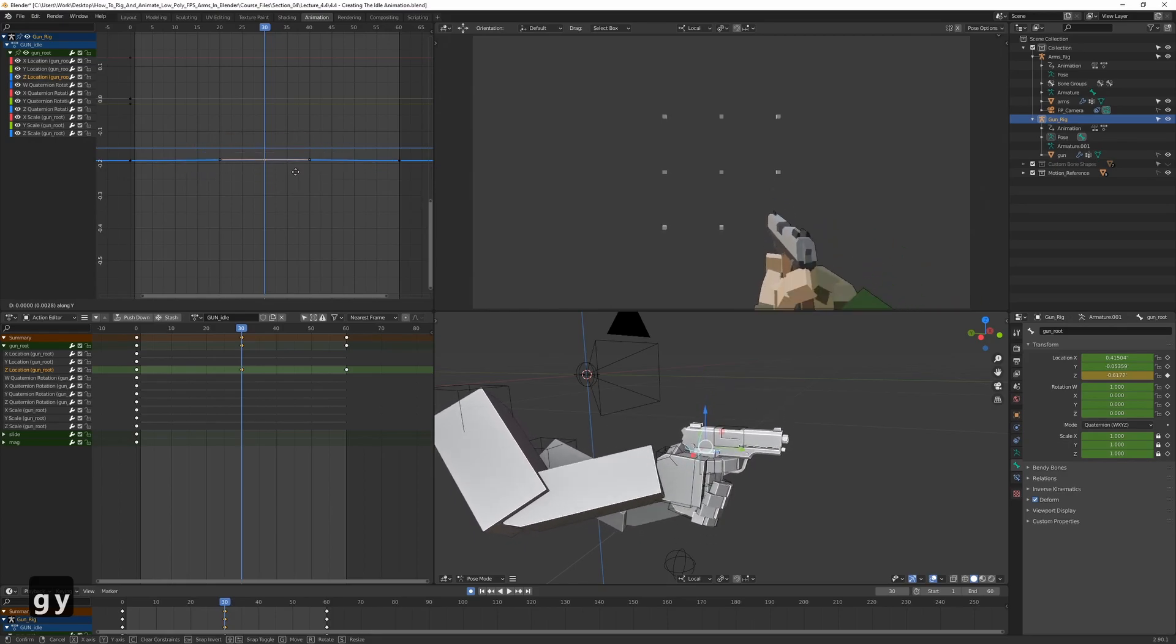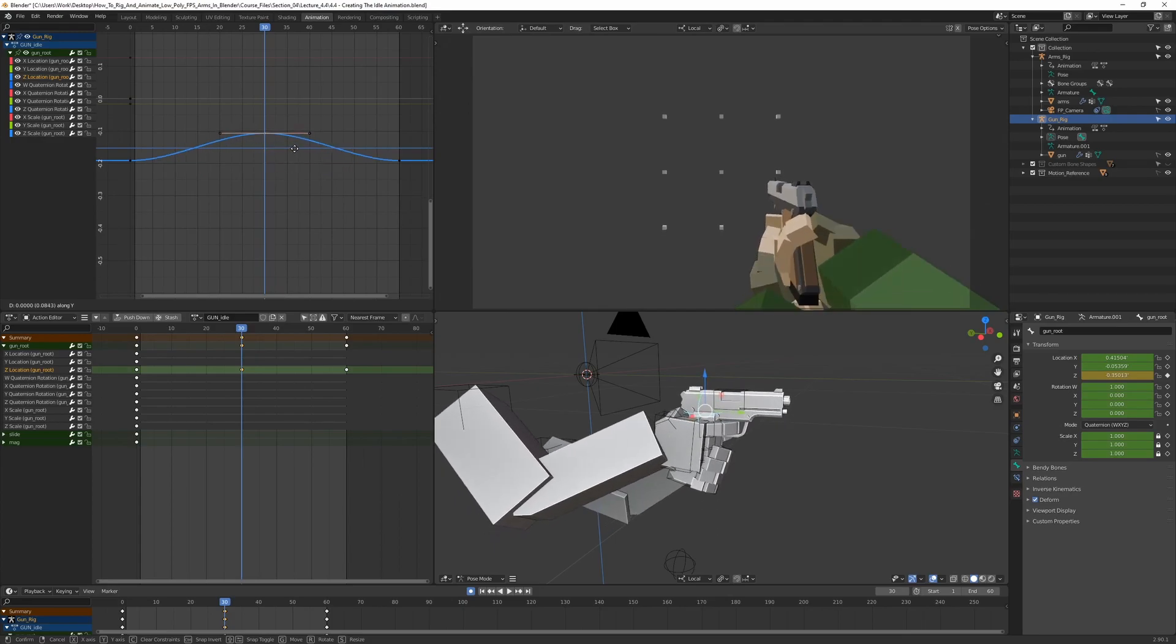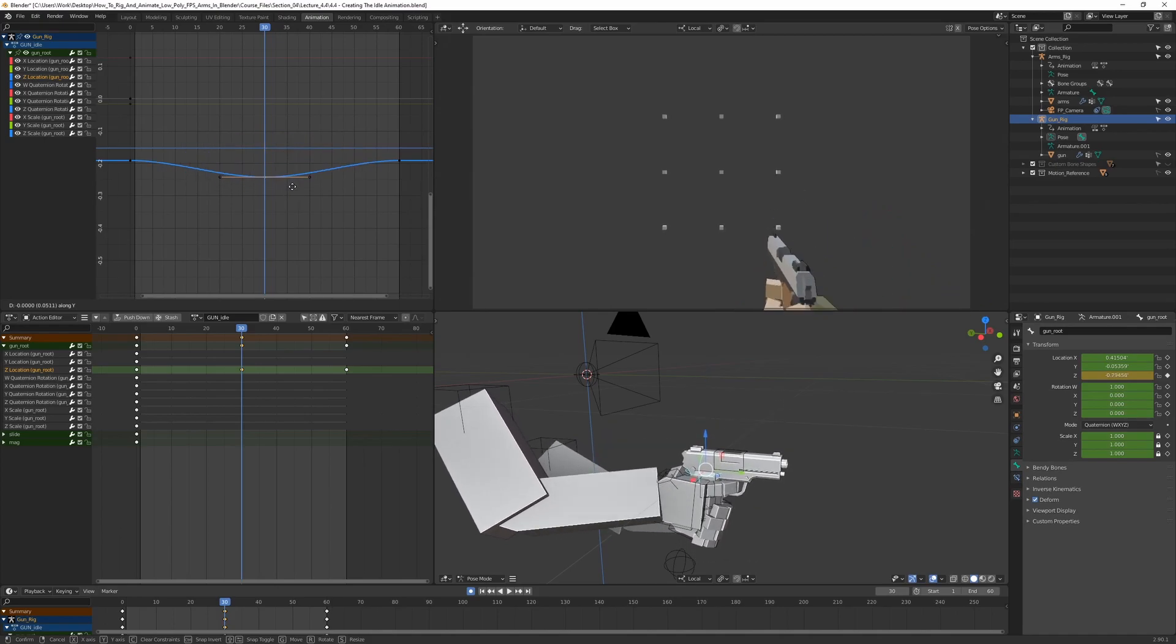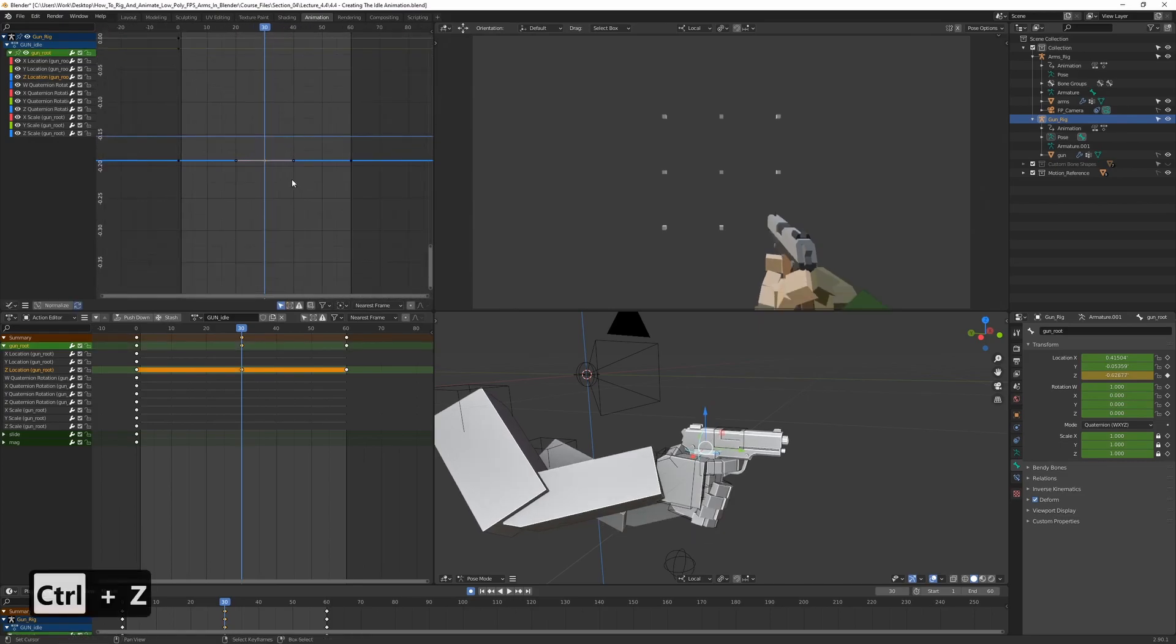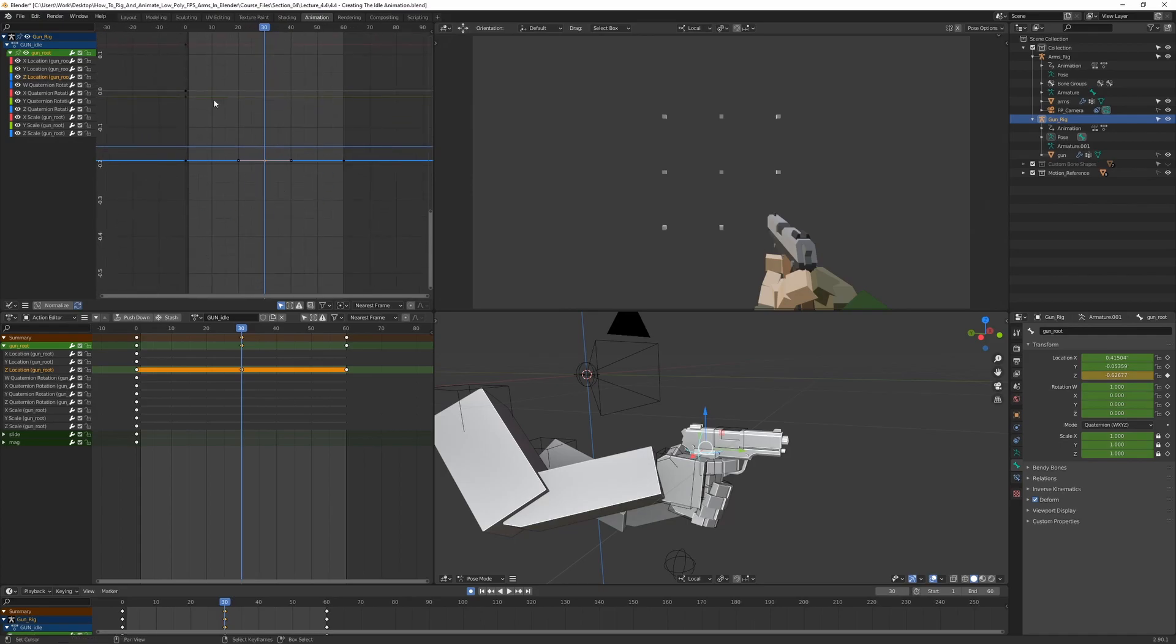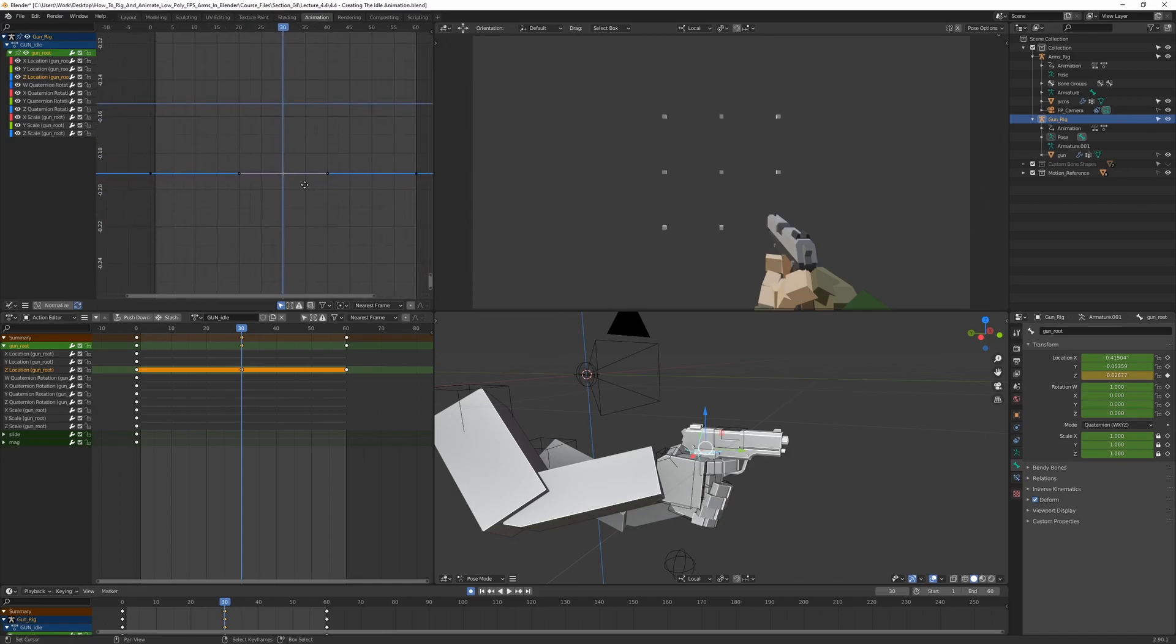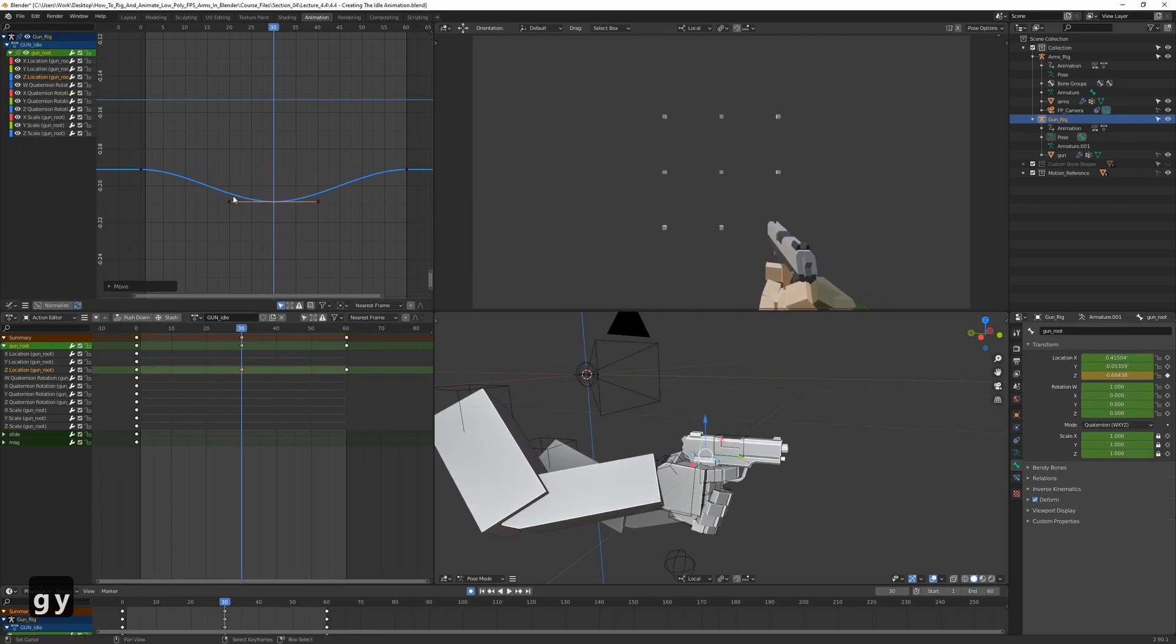Now we can also see that if we move it, the gun is actually moving accordingly on the screen. So if we move the curve up, we can see the gun moves up. And if we move the curve down, we can see that the gun is also moving down. And also we can hold down Control and press middle mouse button to kind of scale this and move around in here, which is very useful. So let's just zoom in here and let's just move it down slightly, something like that.